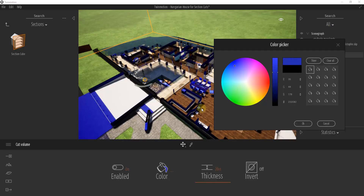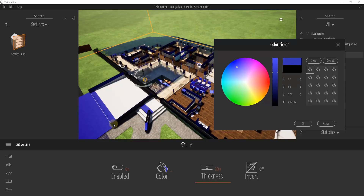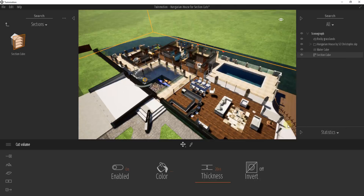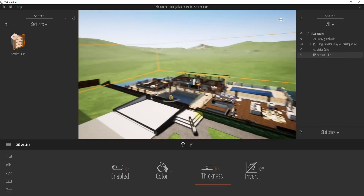The Color option adjusts the color of the faces where the section cut is intersecting inside of your model. For example, this section cut is hitting this table or counter right here, turning it blue, and you can adjust the color of that intersection inside of your color picker.